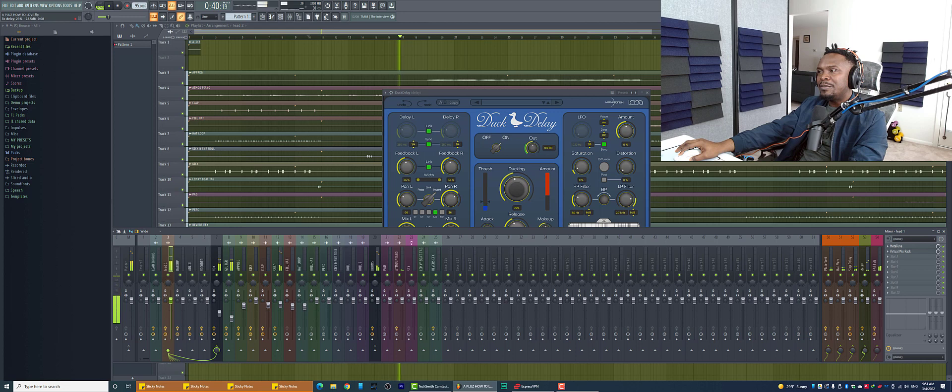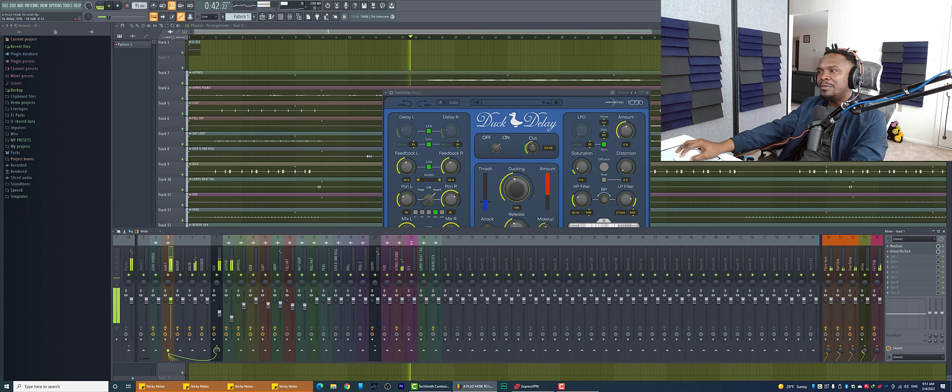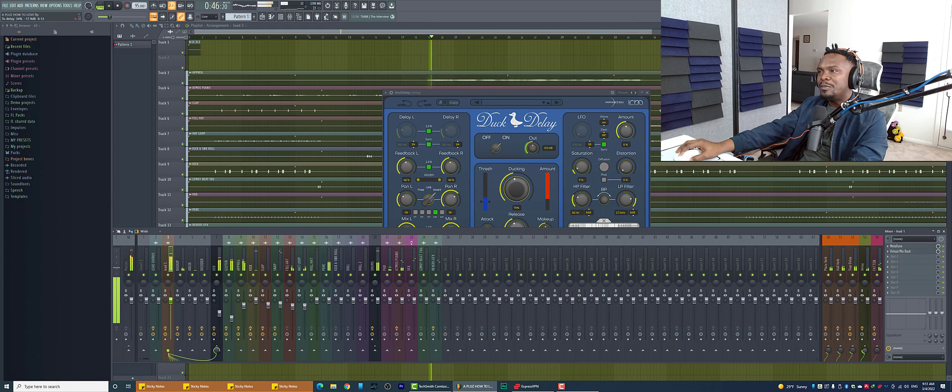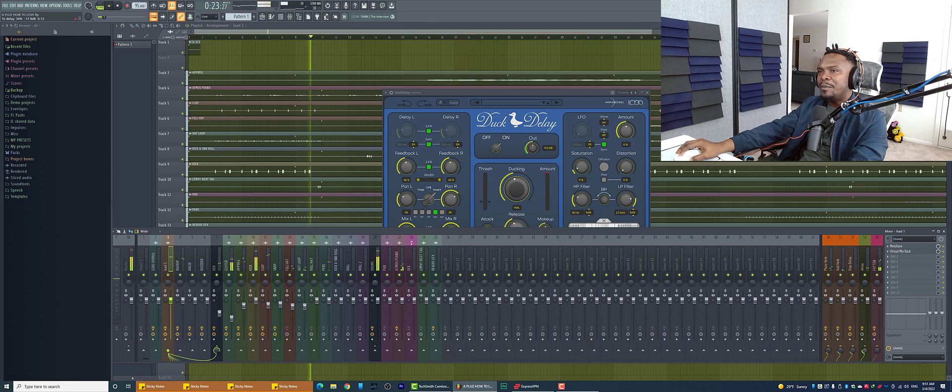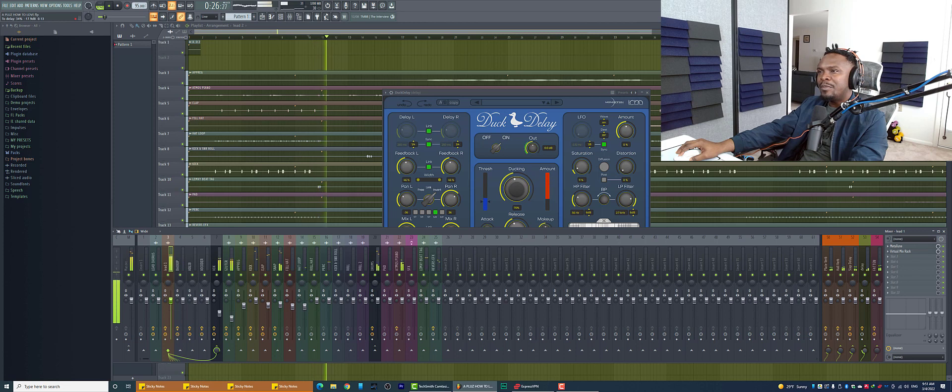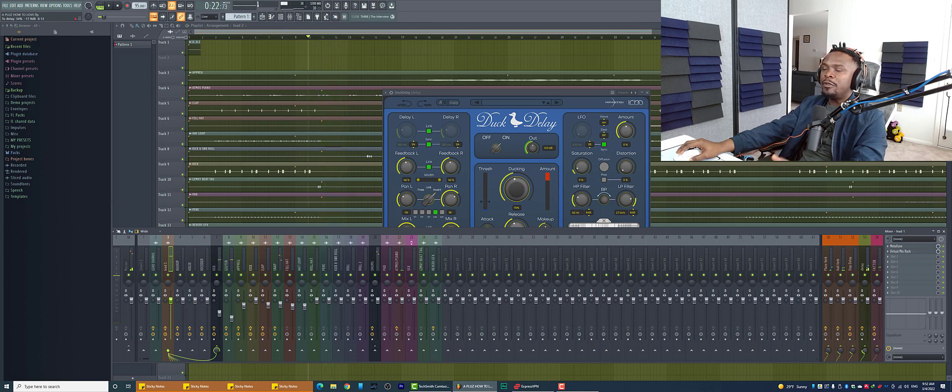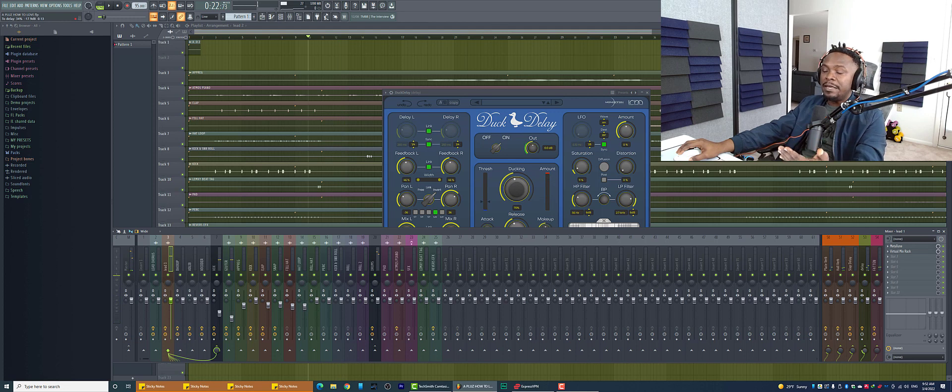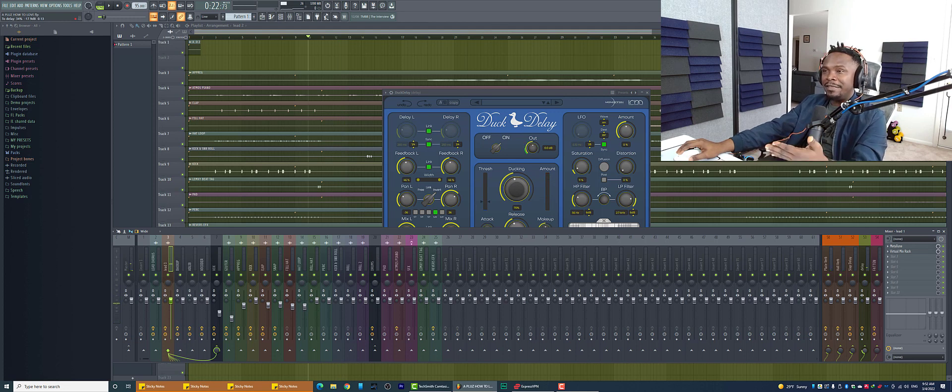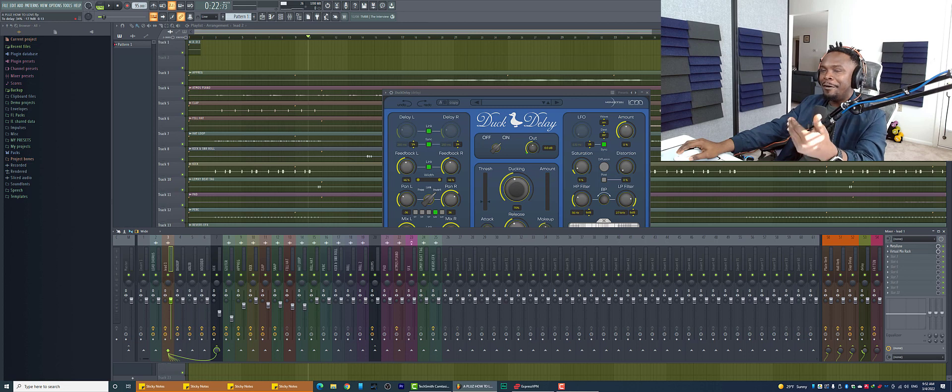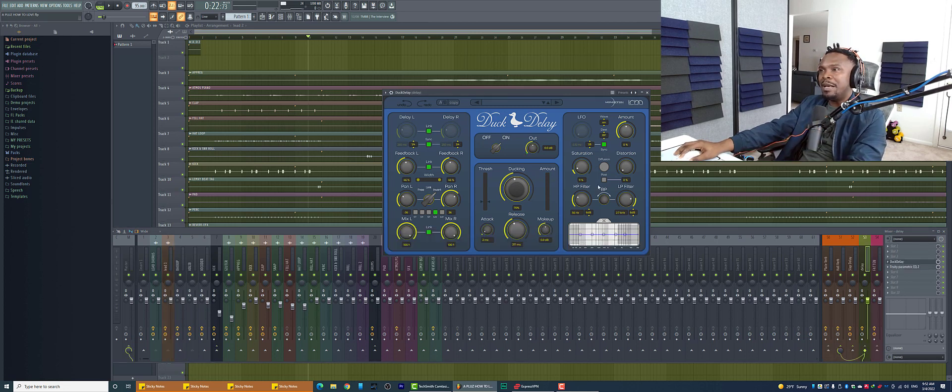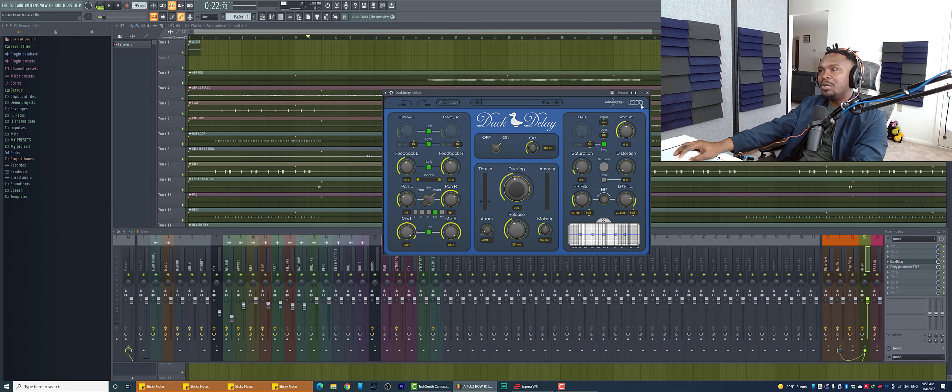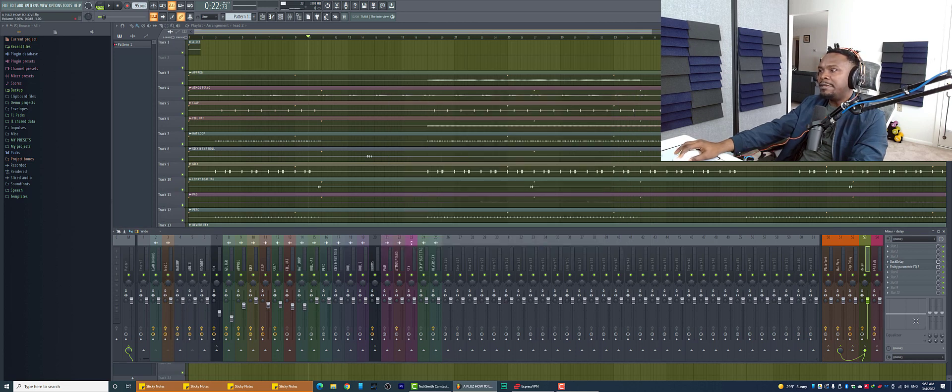[Demonstrates delay effect] So you see, when he's singing, it's when he says long and he stops singing. That's when you hear the delay come long, long, long. So that's why this delay is awesome. Of course, I put in a filter as well, a bit of saturation. That's the delay.